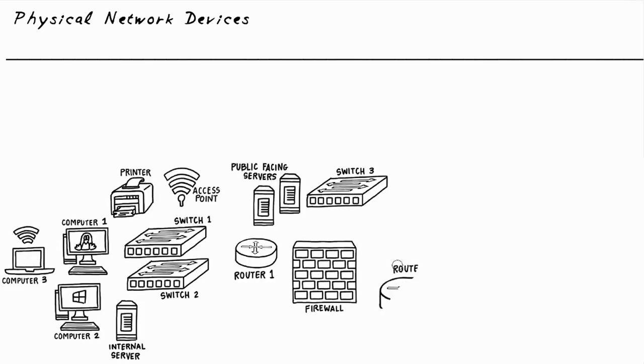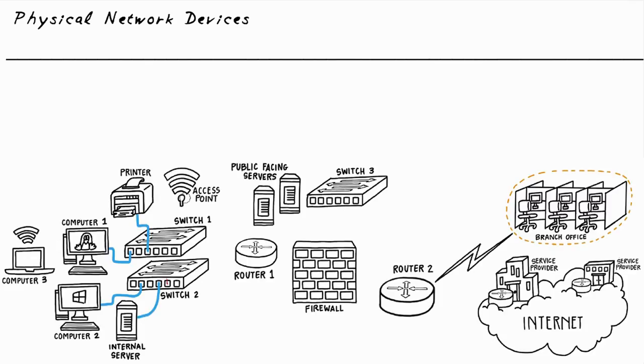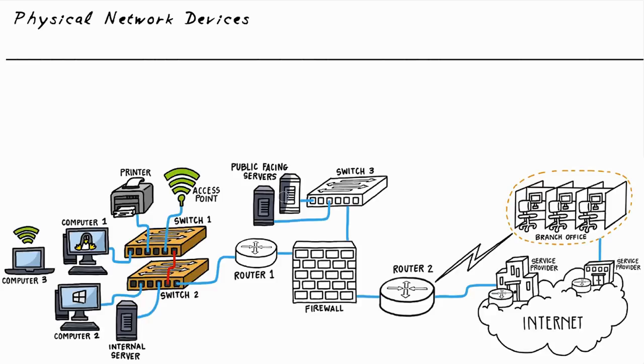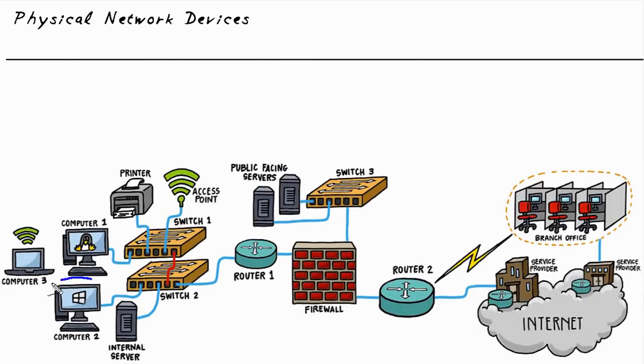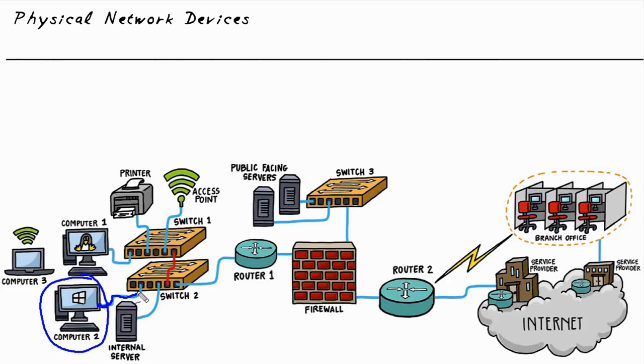So using this topology diagram once again, let's start off with a computer. This is a computer that is connected with a network interface card into a switch. So let's bring in exhibit number one.